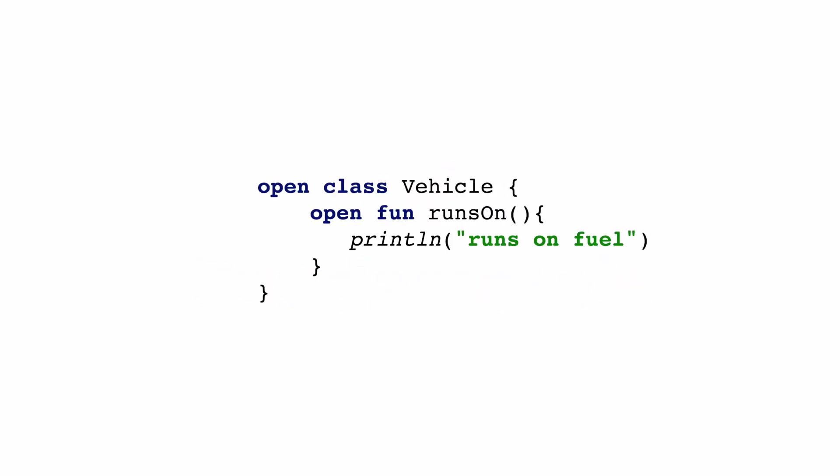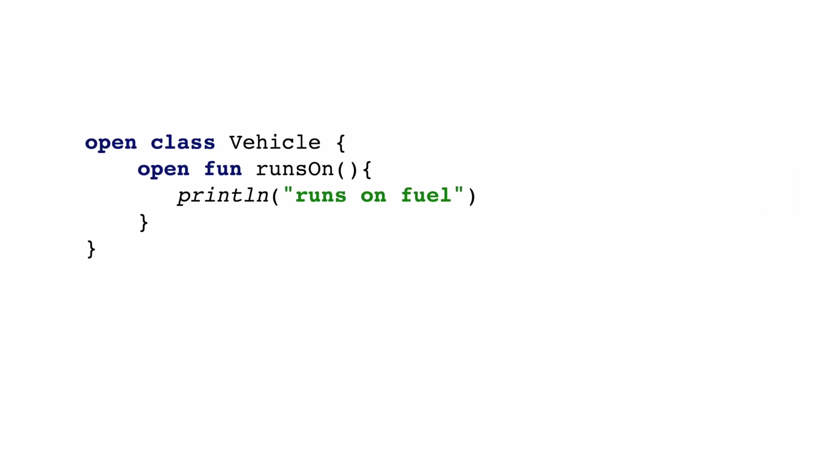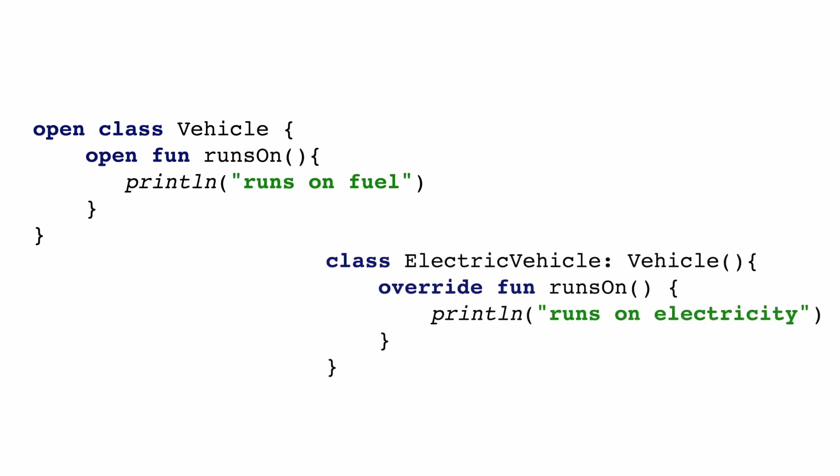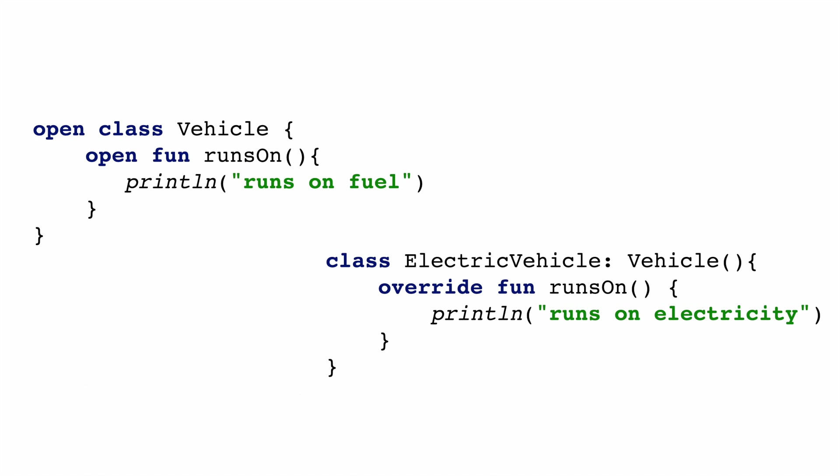Let's assume that I have a class called Vehicle. It has a function called RunsOn that prints a message like runs on fuel. Now I want to create a subclass of this Vehicle class. That would be pretty easy to do. I will just extend that class, call it electric vehicle and override the RunsOn function. But the only issue is this electric vehicle class is not going to be used across the application and probably it is just a one-time usage in the whole application.